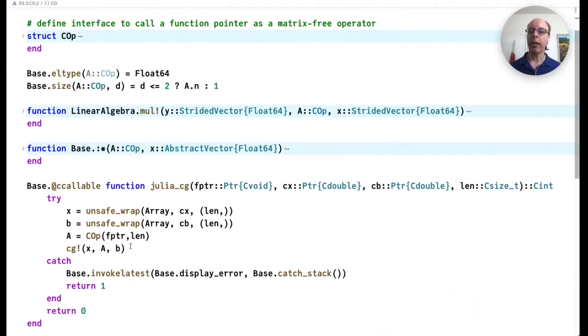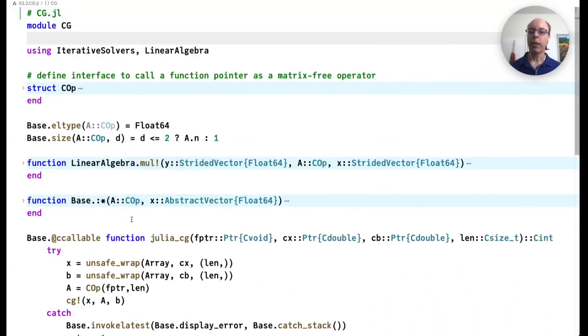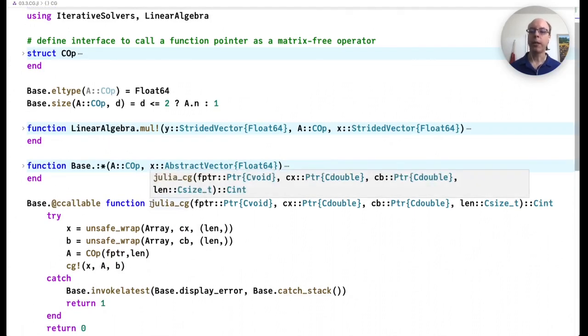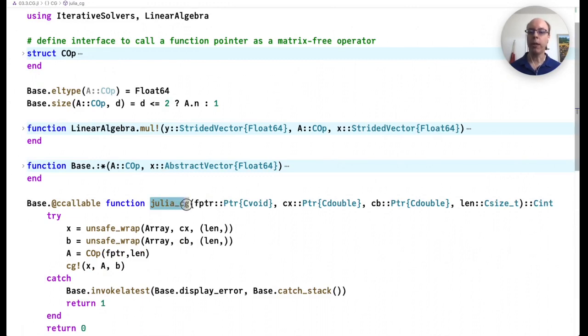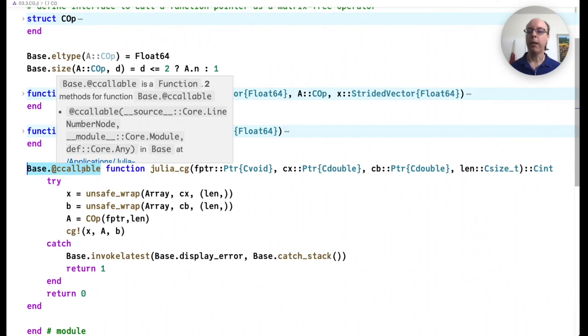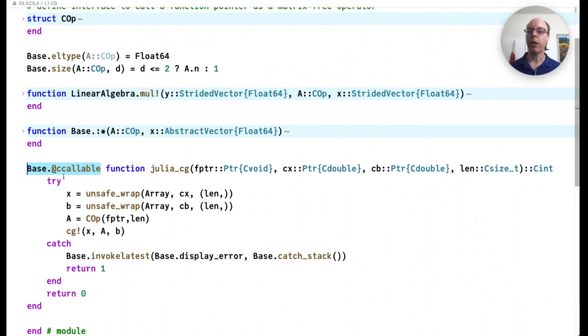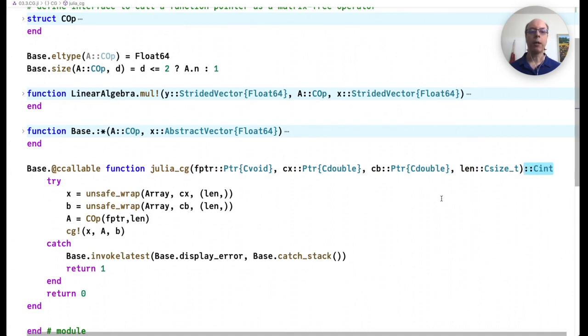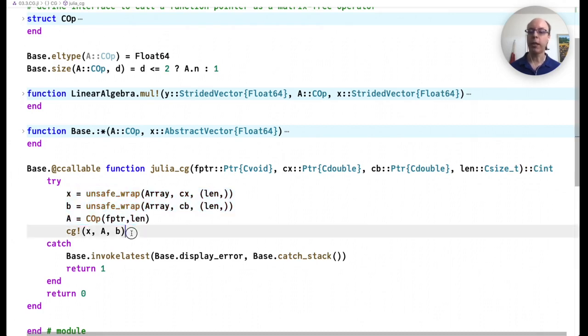On the Julia side, this is what the code will look like. The CG function itself that we're trying to export is already part of IterativeSolvers. So we don't need to write anything there, but we do need to expose an interface to it. In this case, that interface is julia_cg. Now this is the interface that is supposed to be exported from the shared library. And the way that we export this function is by annotating it with a @ccallable macro. You'll also notice that all of the types in the signature as well as the return type are C-compatible types. This function simply wraps the inputs in a way that Julia understands them and calls the conjugate gradient method and then returns one or zero as it works in place and modifies these variables as it's running.